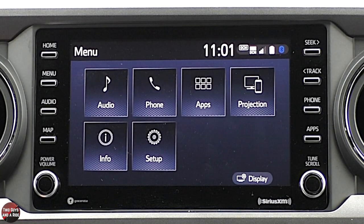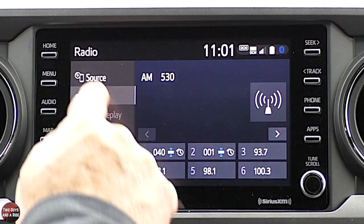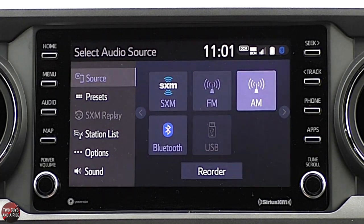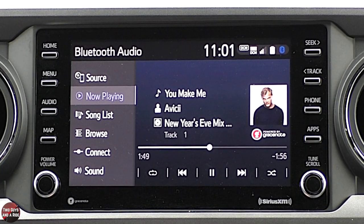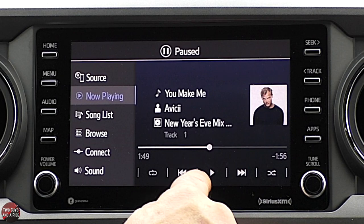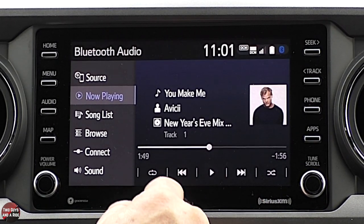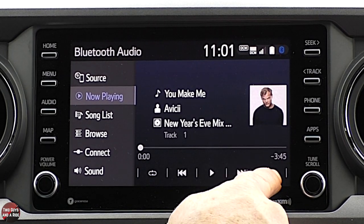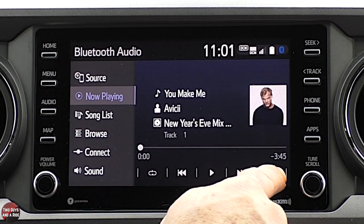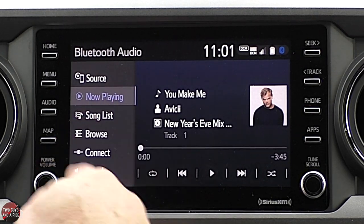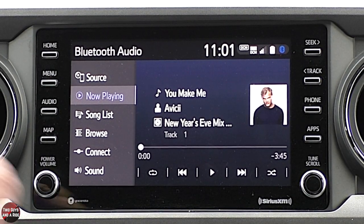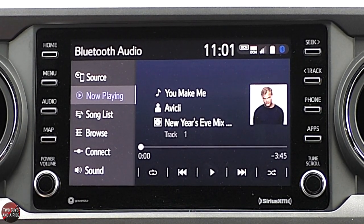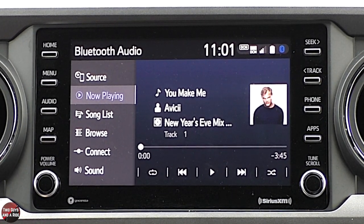Going back to Source and selecting Bluetooth, now it's coming through my phone. You've got Play, Skip Forward, Skip Backwards, and I think that's Mix and then Loop — so it'll randomly select tracks, or this one will just loop a track. That's all Bluetooth, and if that's what you're most comfortable with, it's certainly an option on this vehicle.